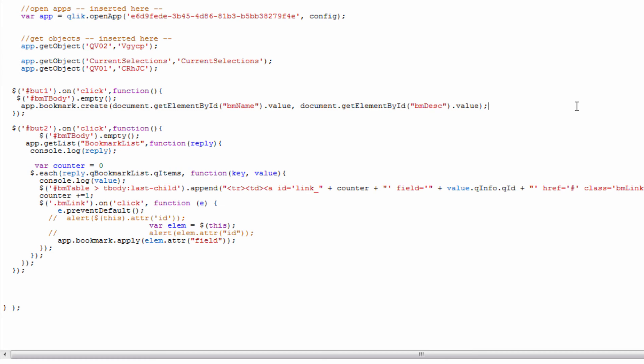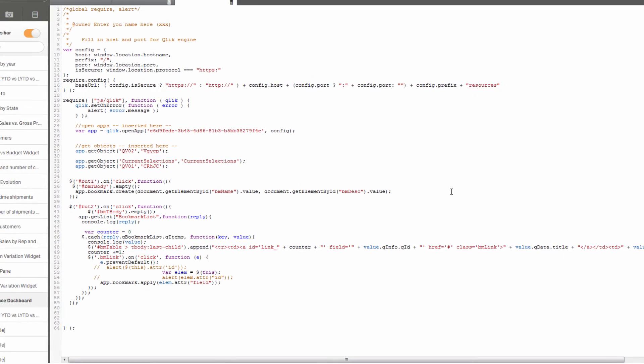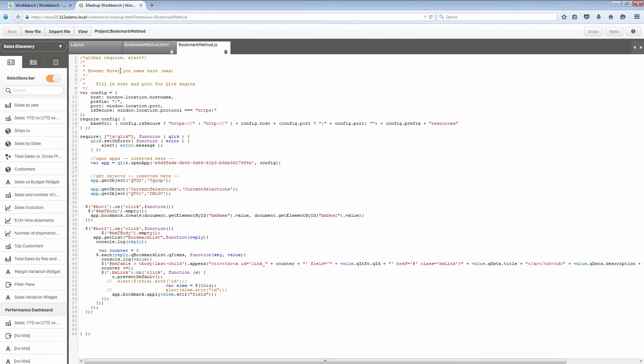That's what this last method at the bottom app.bookmark.apply where I supply the field value which is equivalent to the object ID of the bookmark. That goes ahead and creates or applies the selection that my bookmark has saved. So let's take a look at what that looks like.